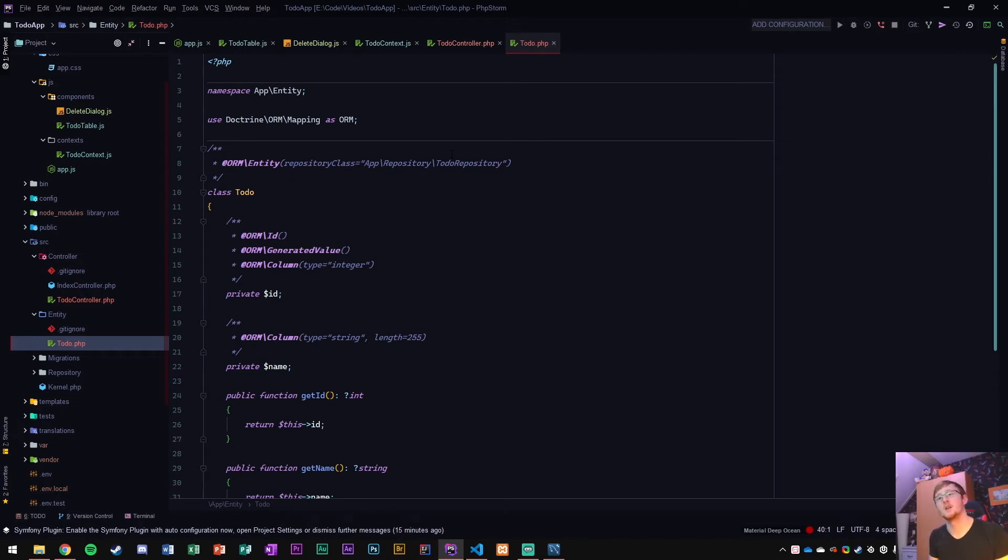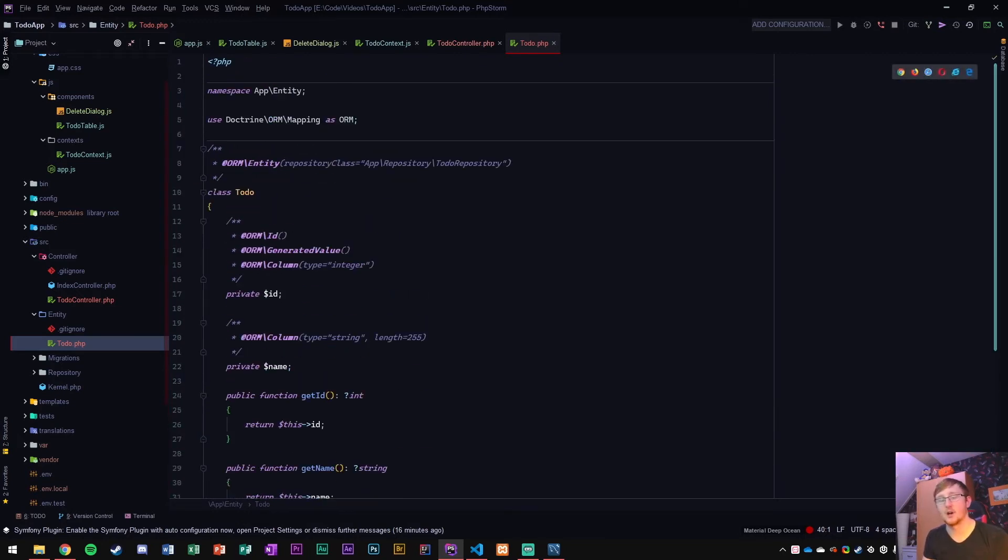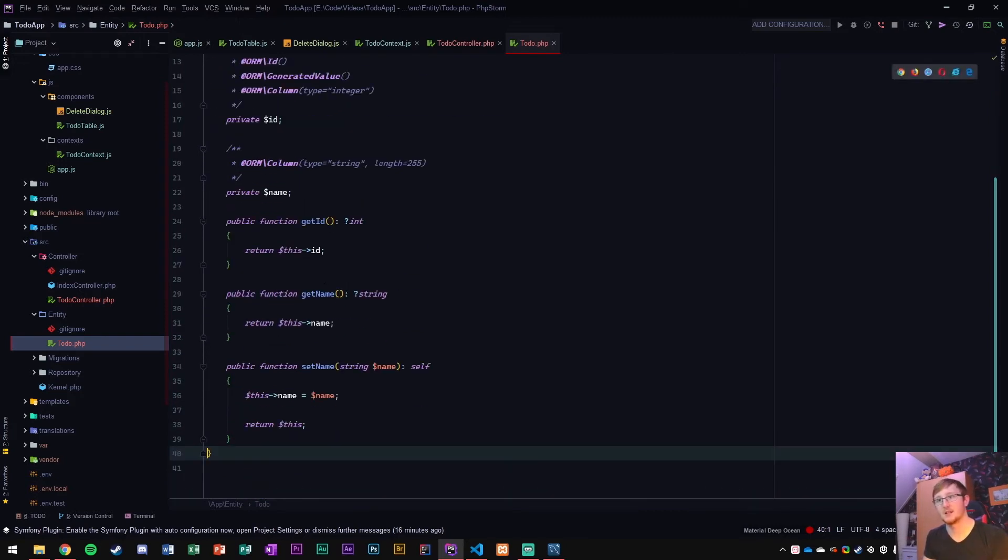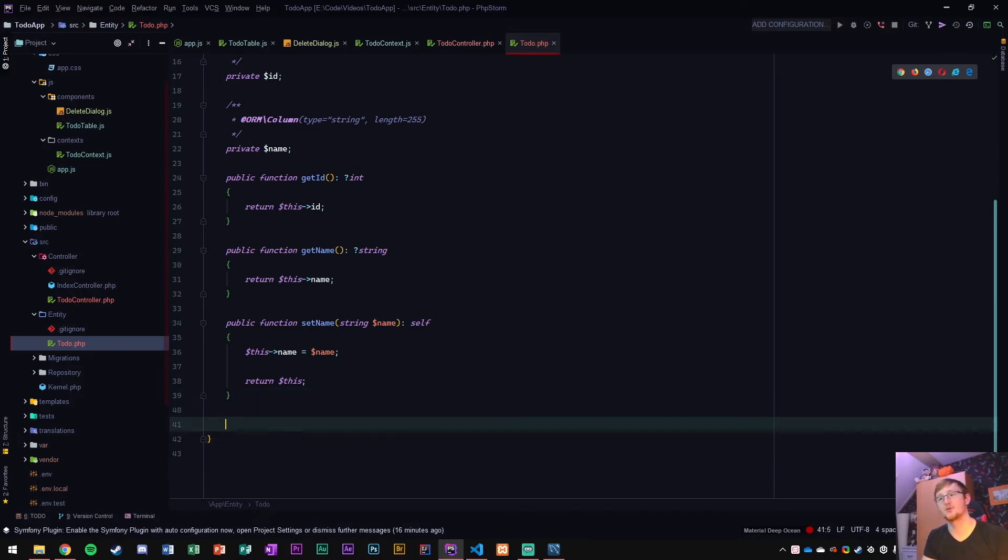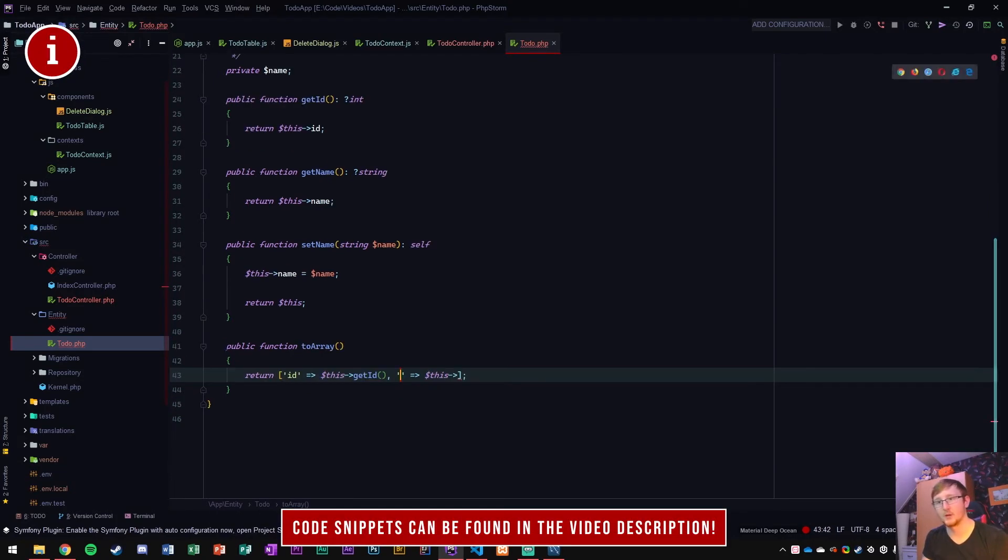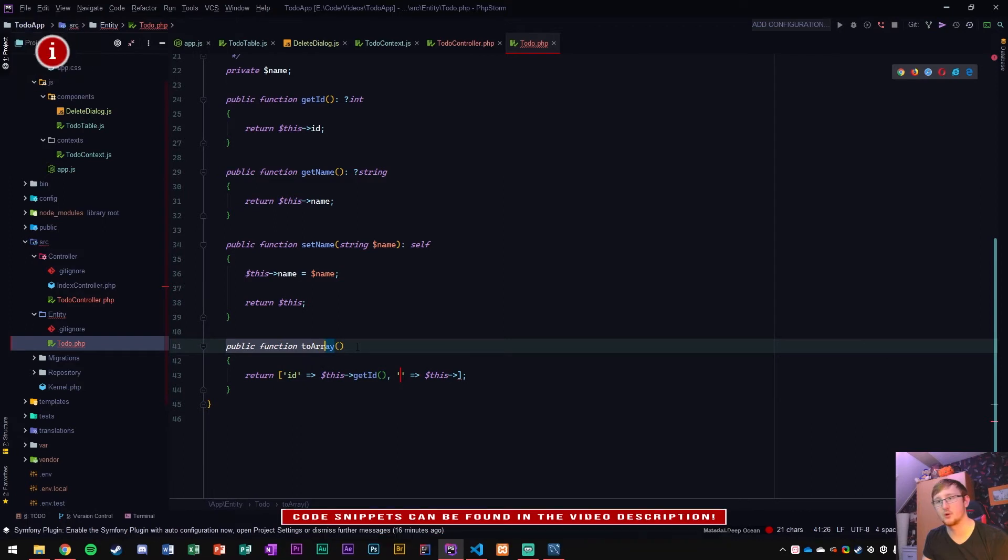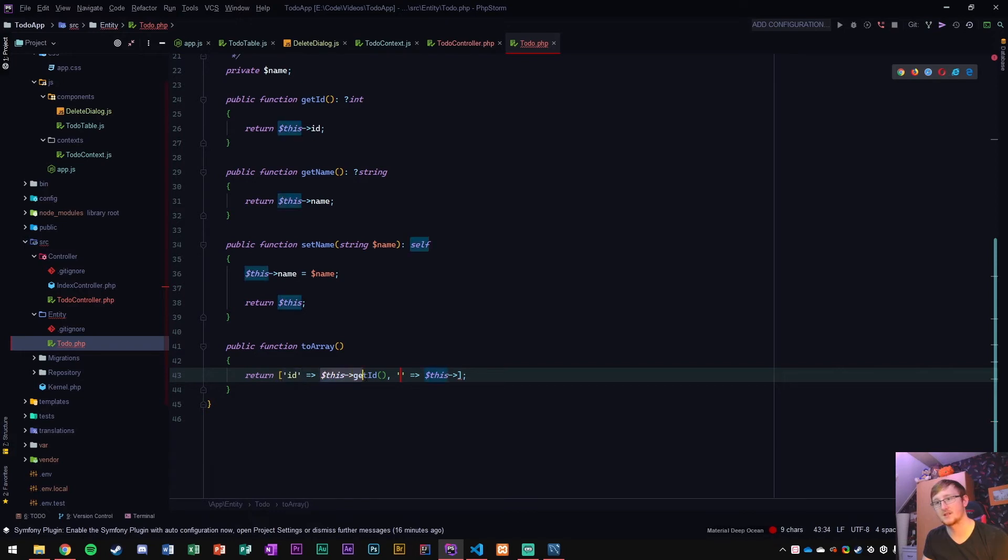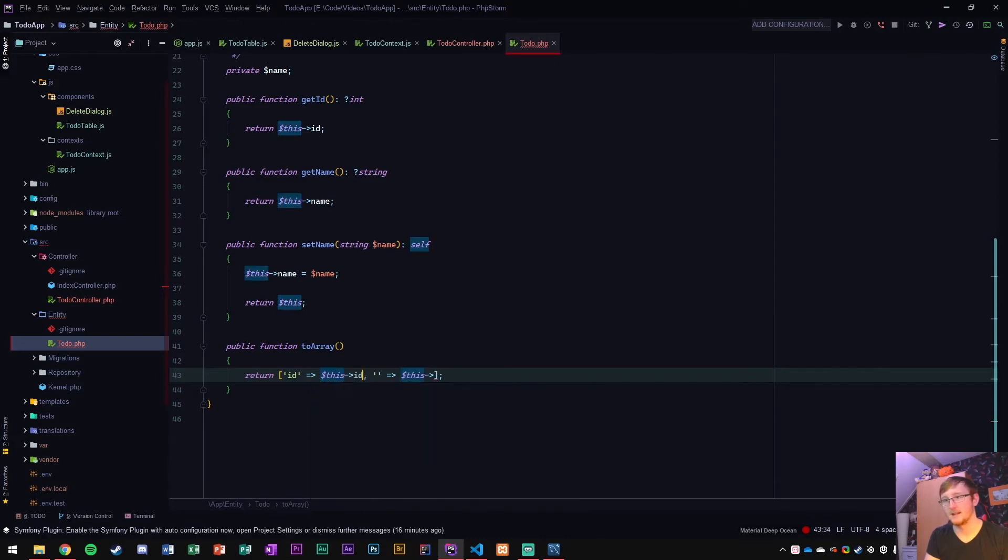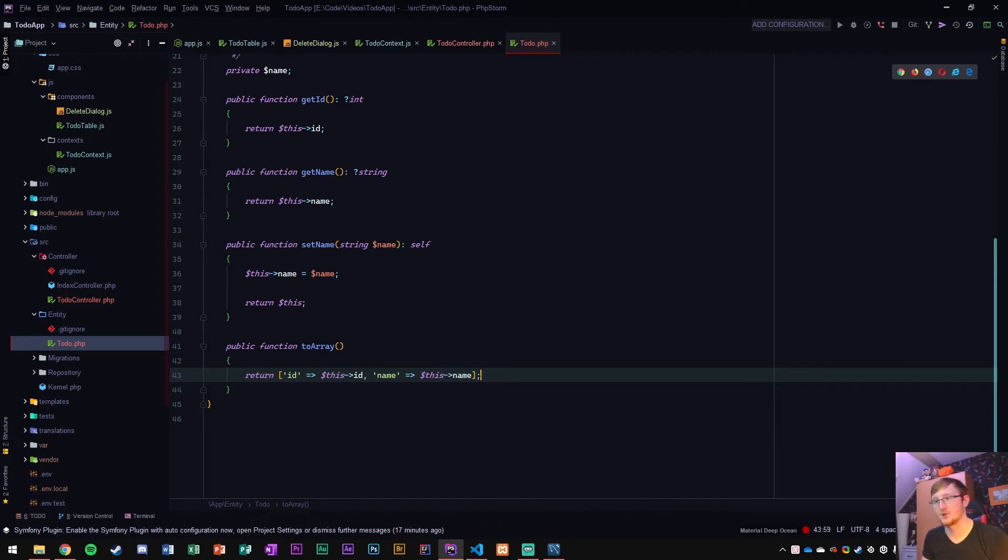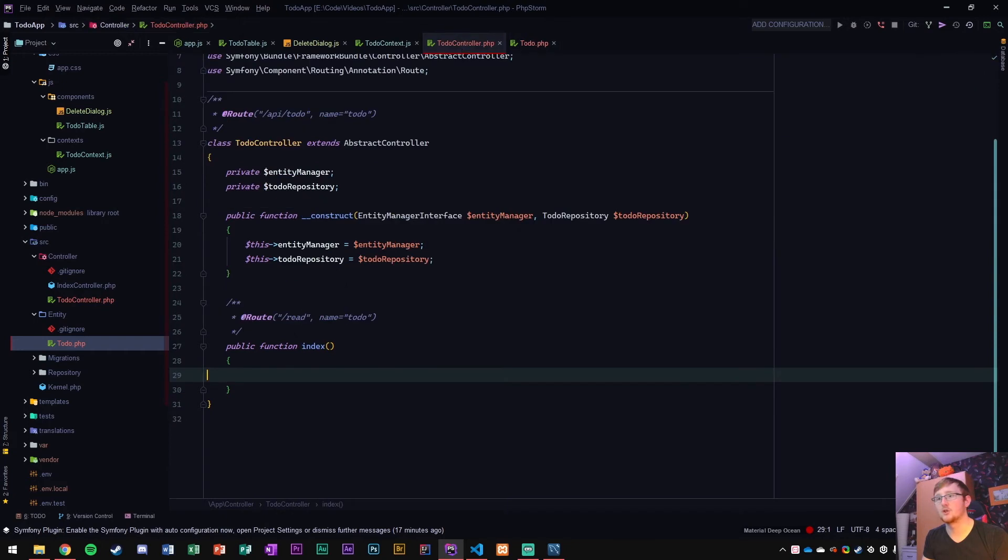One thing that we need to do in order for this to work properly is put a function inside the to-do entity. We want to be able to return itself as an array. I've already set up a live template for this, which is just to array. It creates a public function to array and returns an array with the ID index set to this ID. Then we can set an extra one, which is name, set to this name. That's the object notation for PHP, whereas it's dot in JavaScript, we use an arrow in PHP.